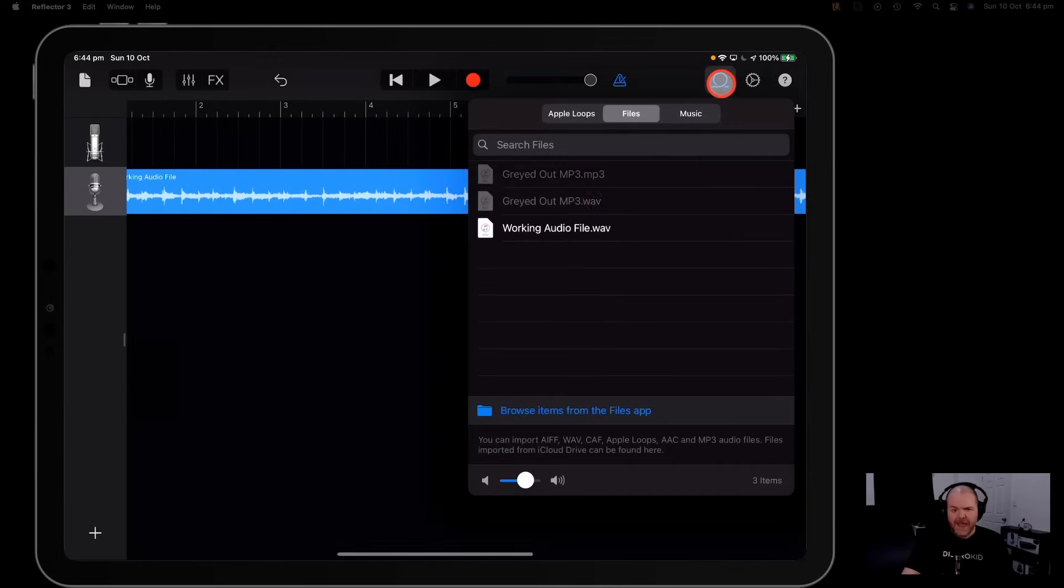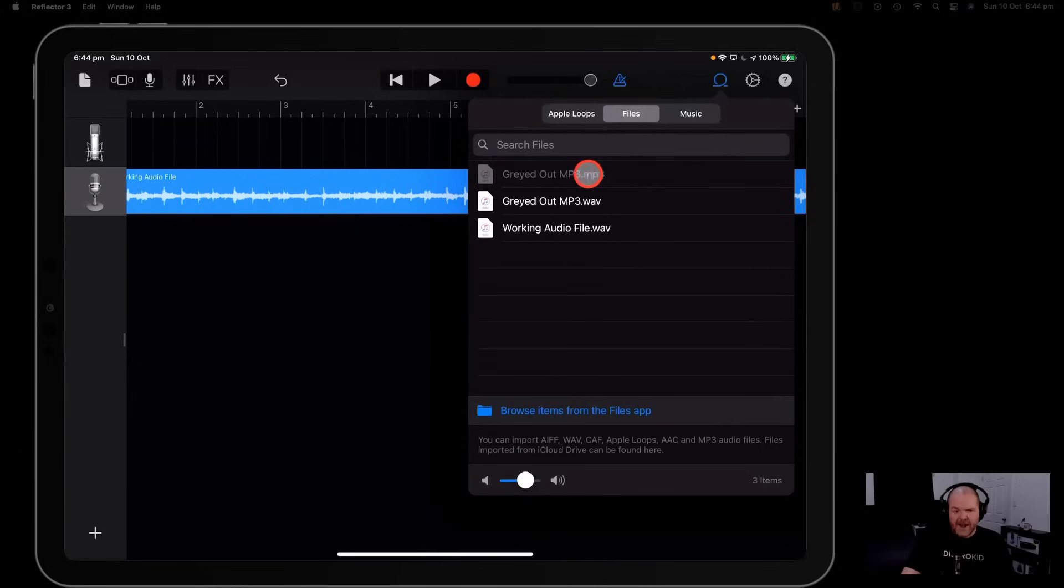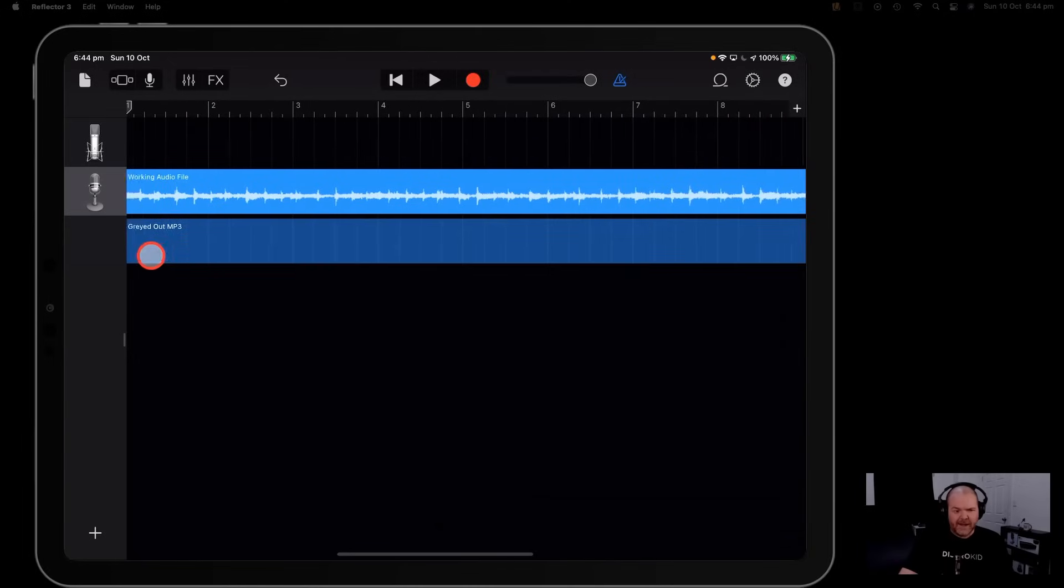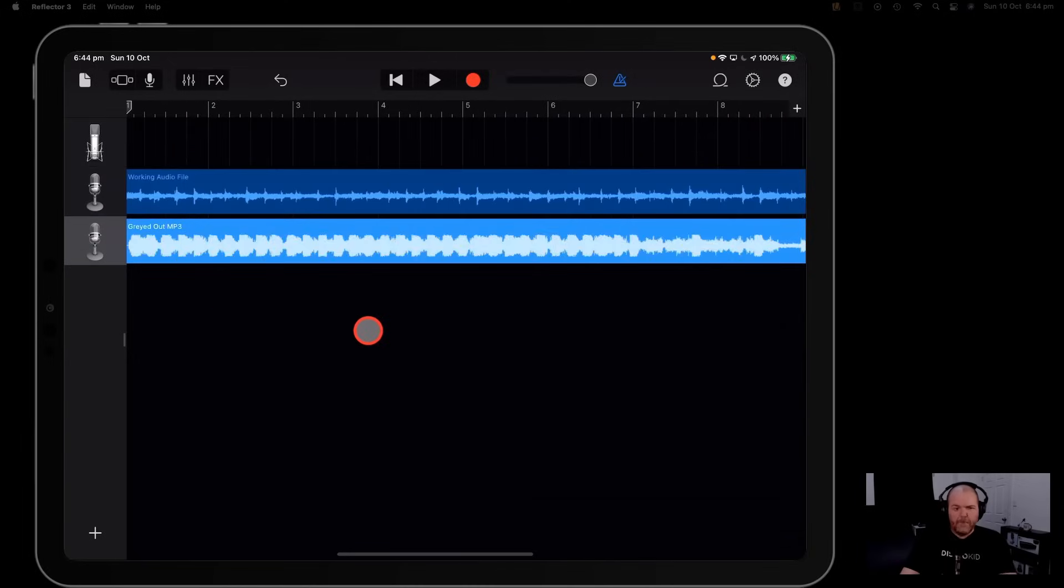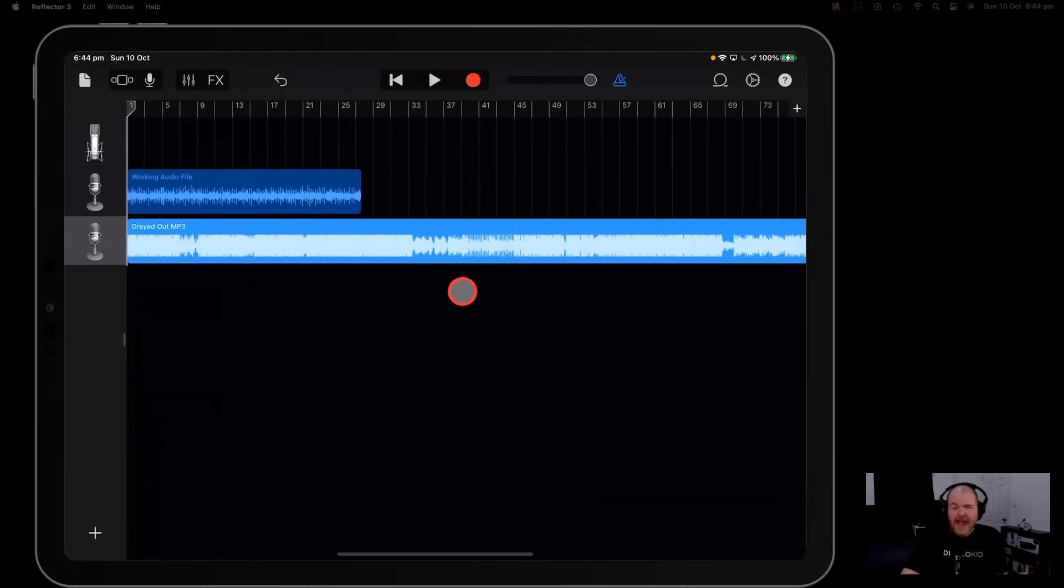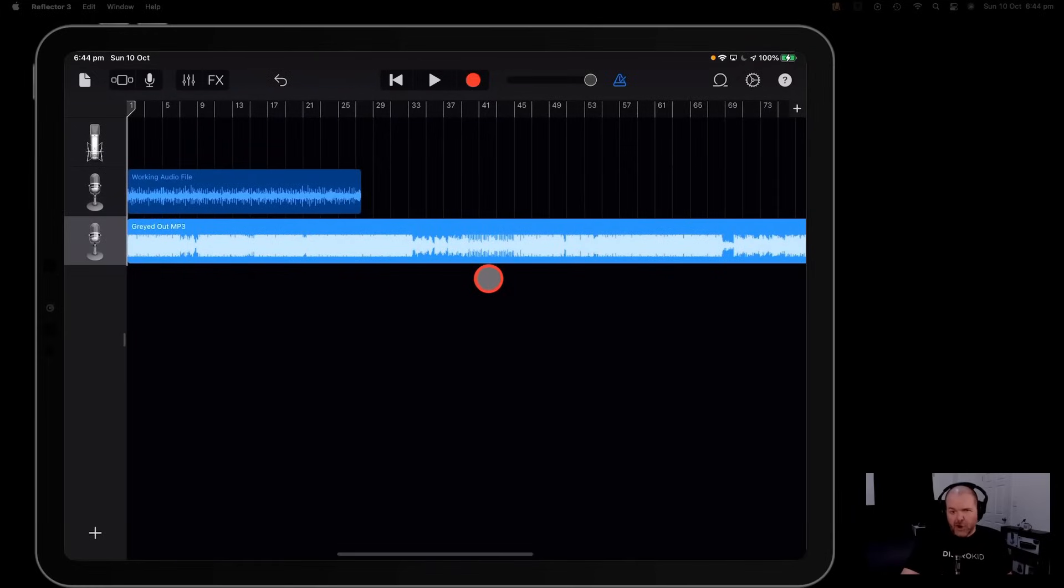If we tap on our loop icon here check this out. There is our original greyed out mp3 file and this time we can just tap and drag this one in and bingo there is our file intact ready to be imported into our GarageBand project.